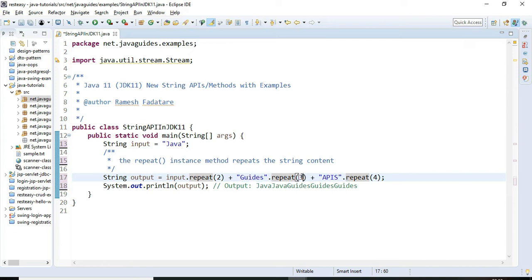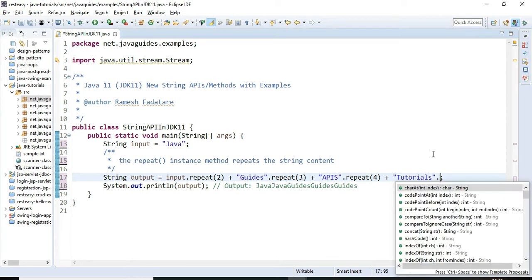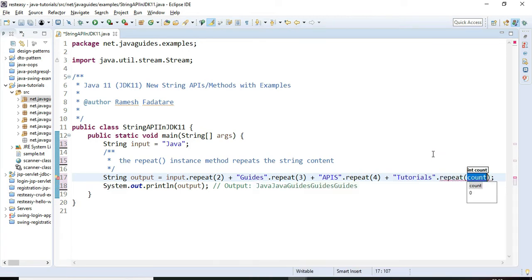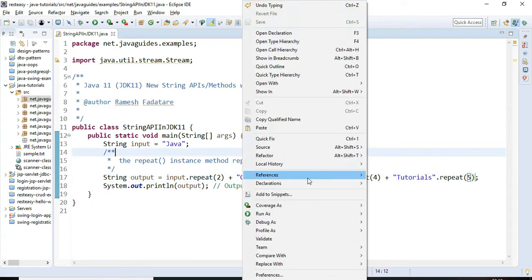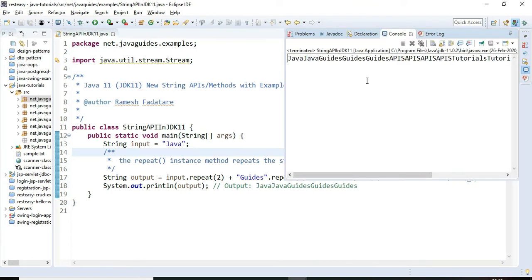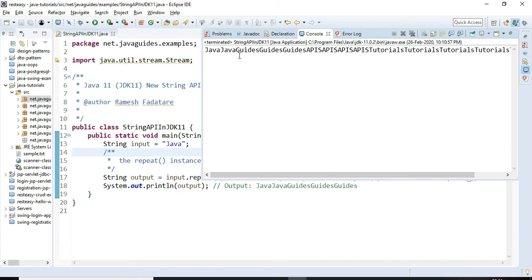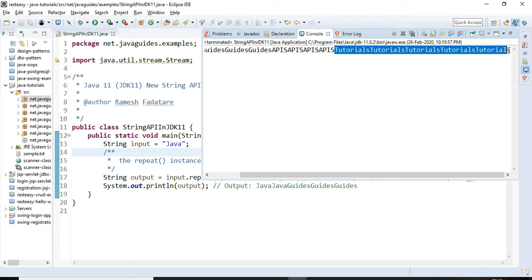'apis' is another string and we are repeating it four times. I am also adding 'tutorials' and repeating it five times by passing 5 as an argument to repeat(). Let's run this Java program — the output shows 'java' printed twice, 'guides' three times, 'apis' four times, and 'tutorials' five times.